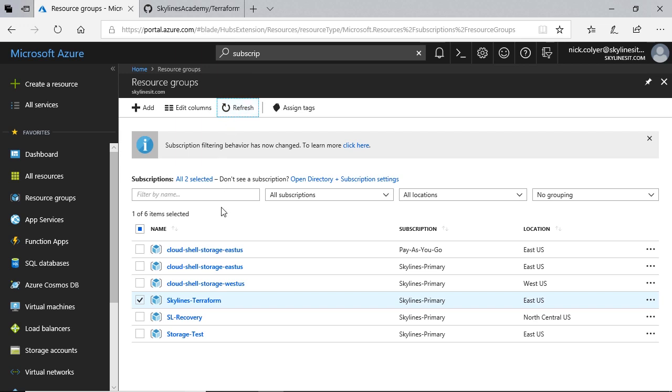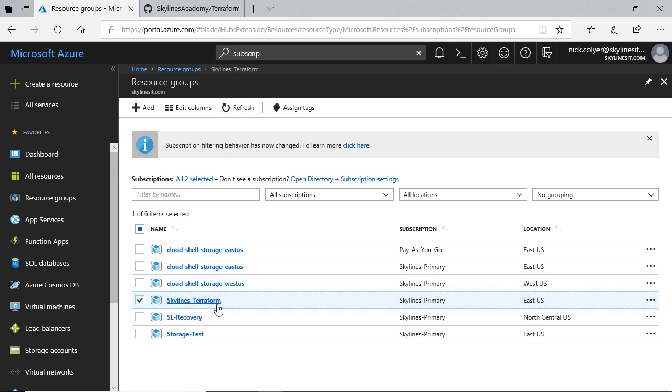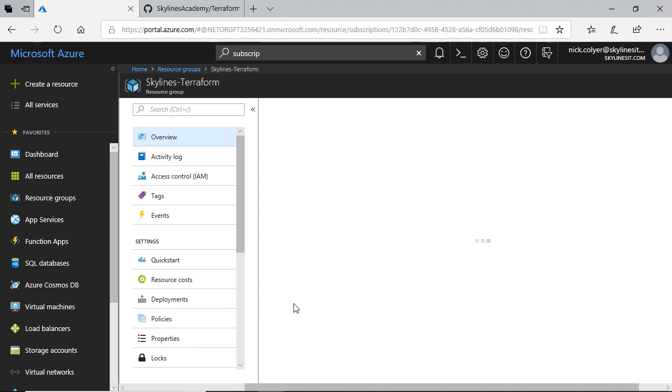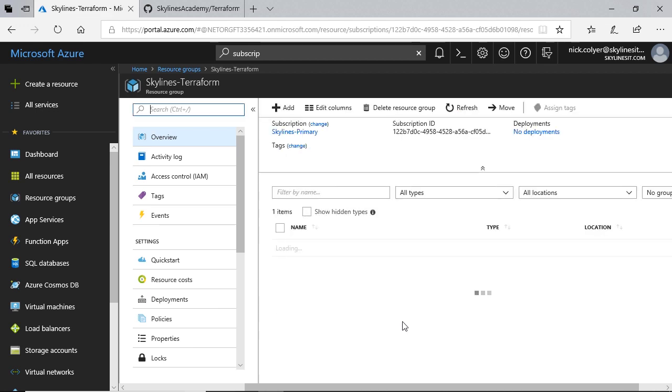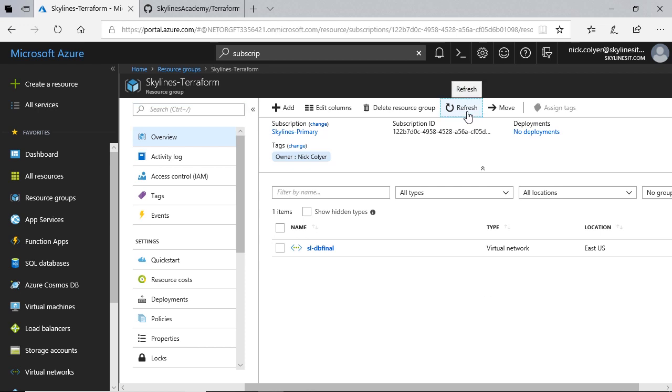you can already see we have a Skylines Terraform resource group created. If I go in there, you'll see resources already starting to populate. So we've got the virtual network already created. And if I refresh,